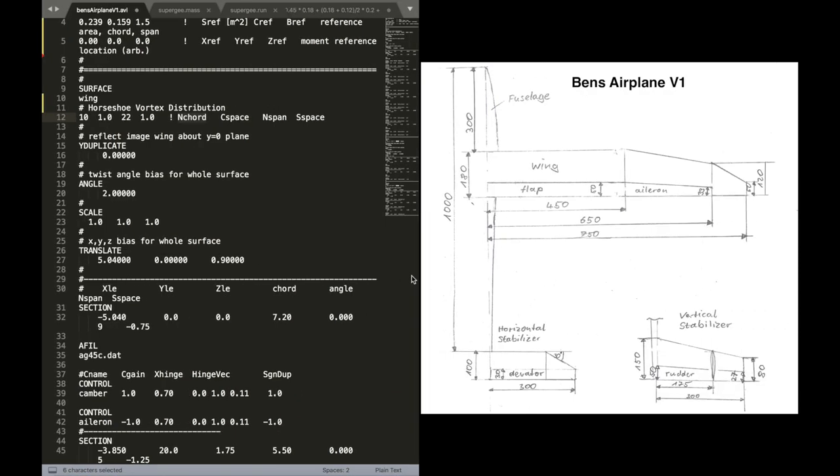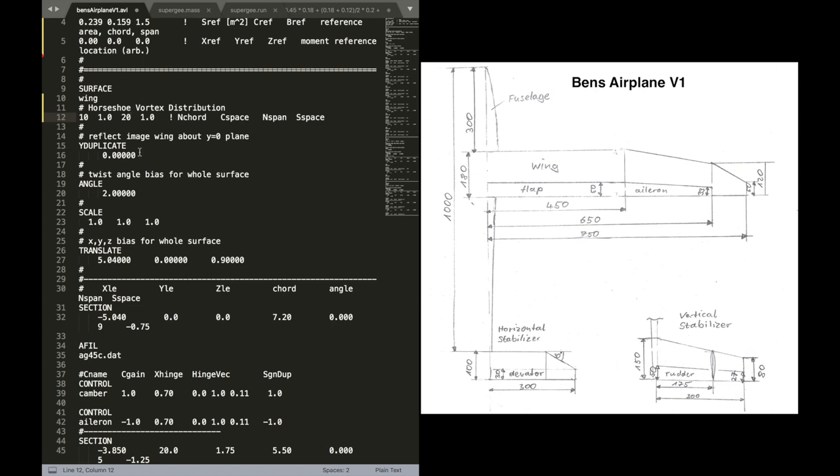Now for our airplane, we don't need so many in span-wise direction. In principle, when you have a lot of vortices, that takes a long time to calculate. If you don't have so many, it's quicker but also less accurate.